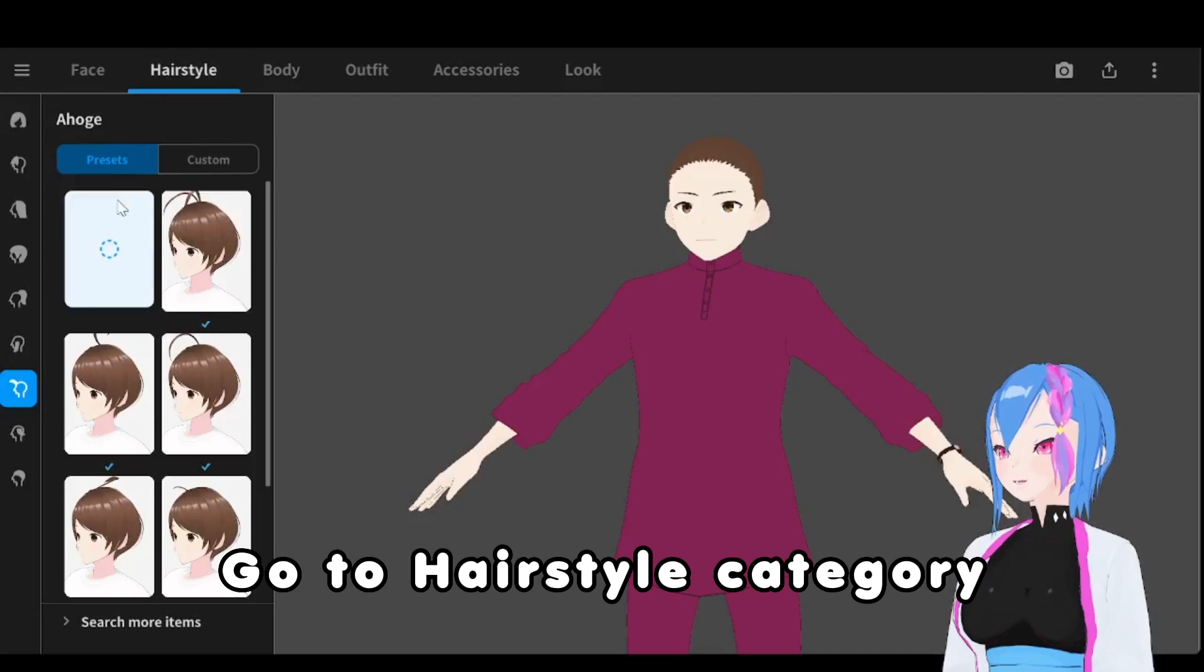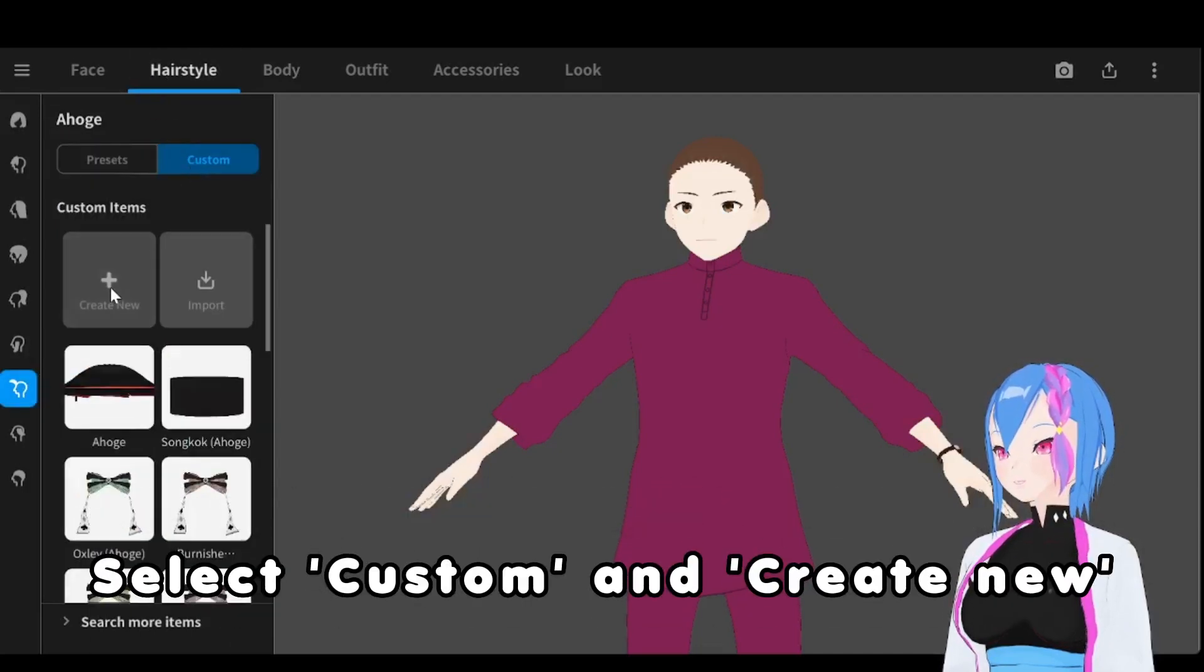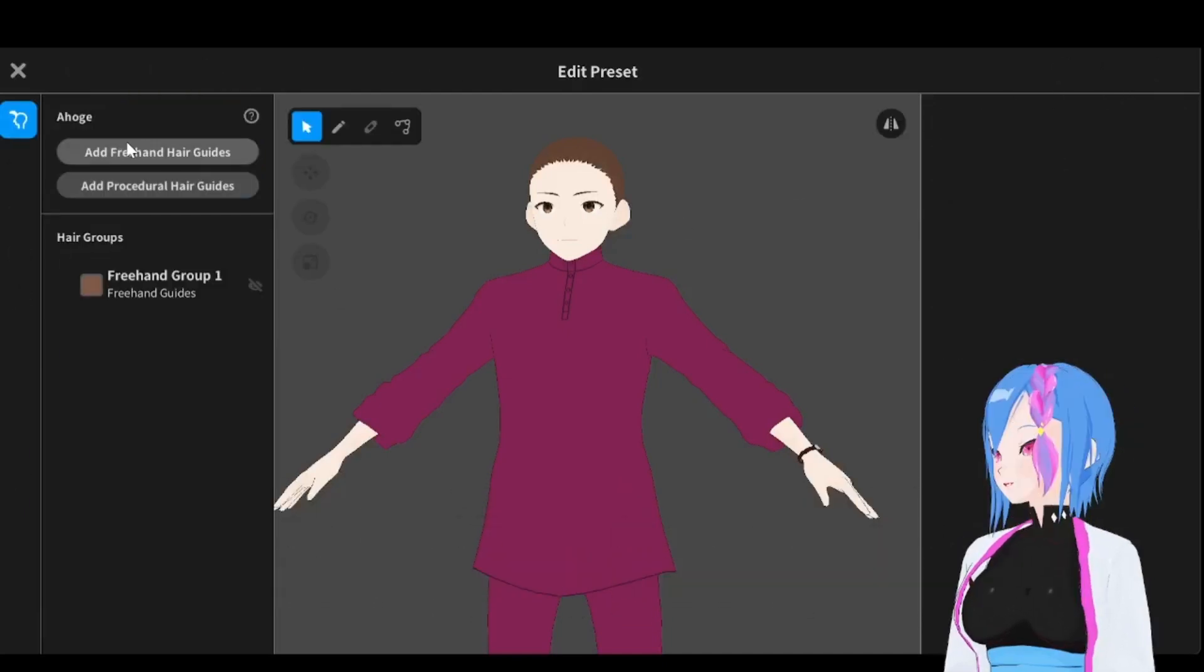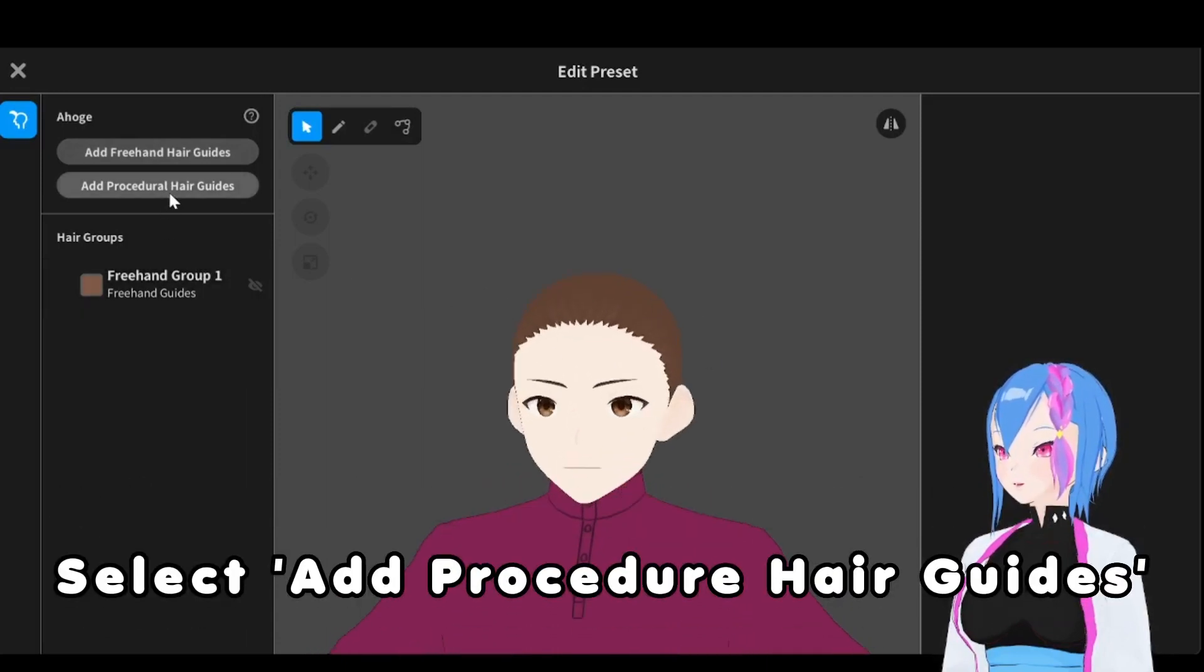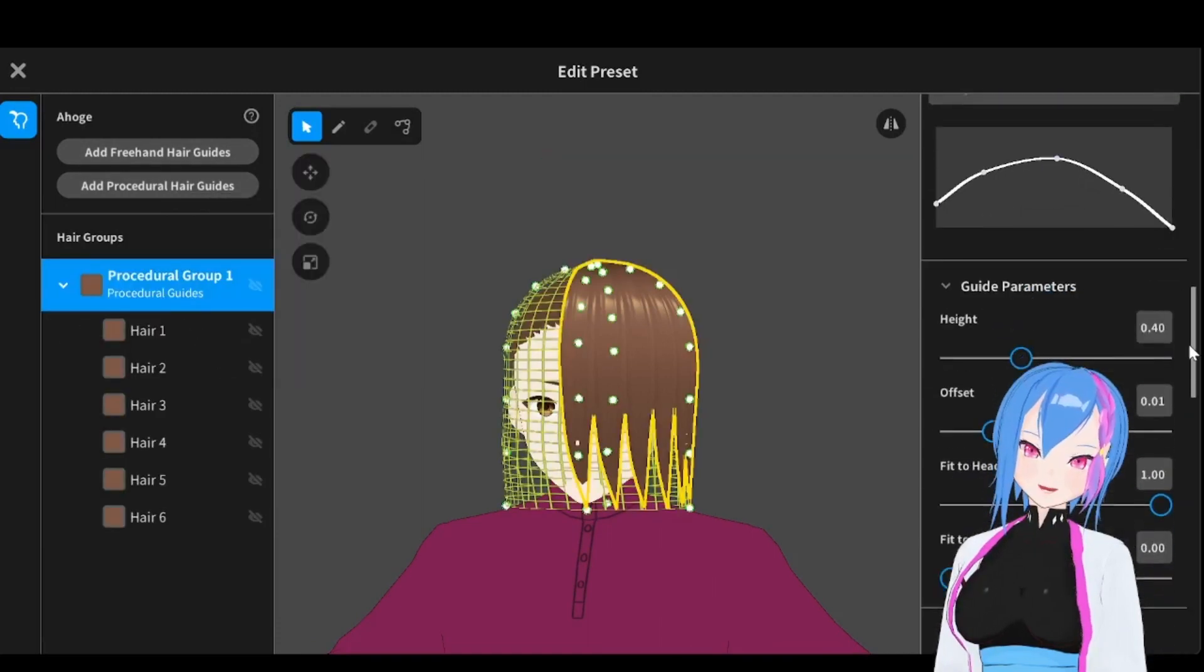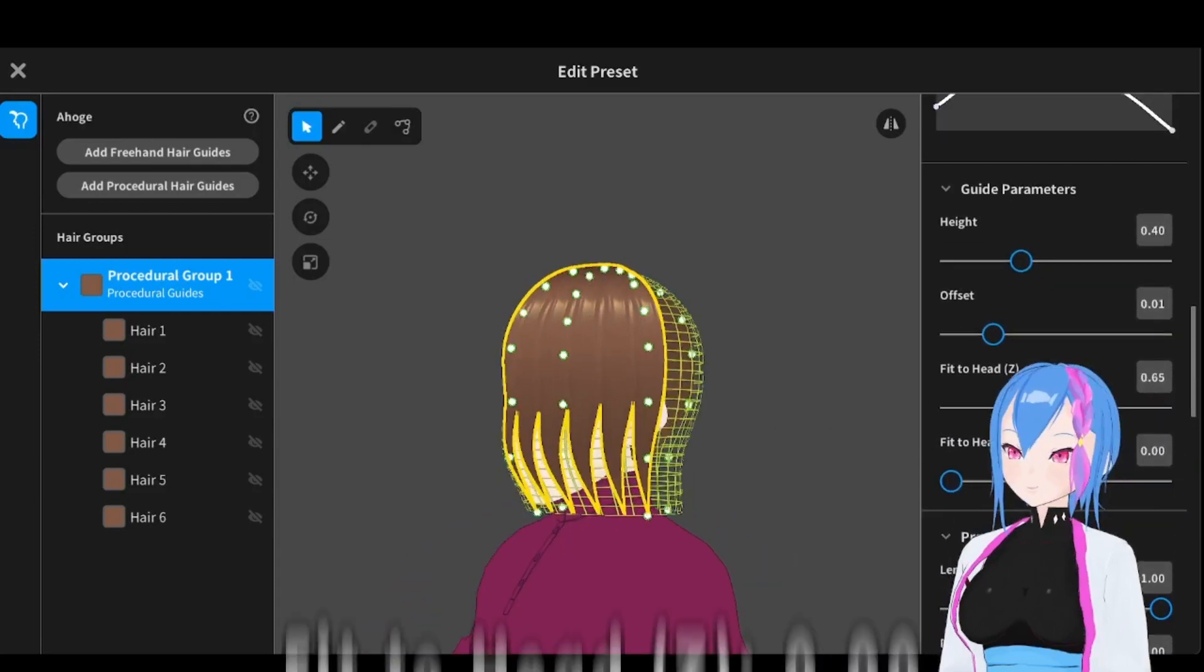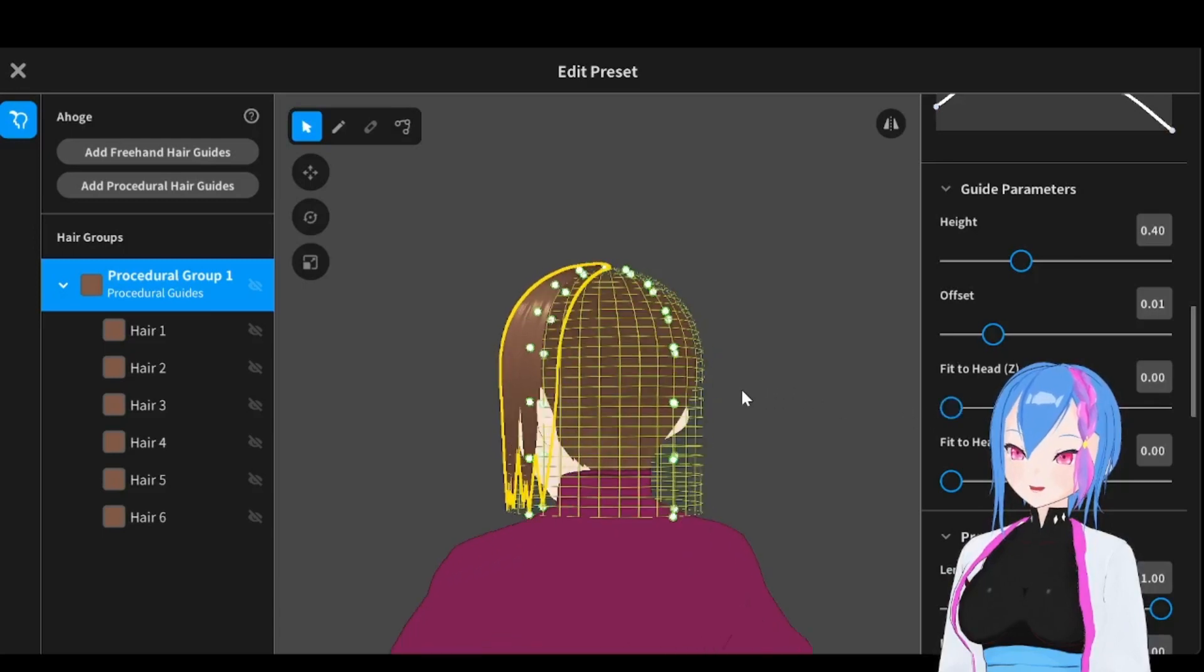Go to the hairstyles, go to Ahake section right here. Go to custom and create new. Then we're going to edit hairstyles. In this we are going to create the base of the Songko right here. But we're just going to add procedural hair guides. And now we're going to remove this one because we don't need this. Then scroll down until you find Fit to Hair to See, just to make the hair mesh look wider and freer like this.